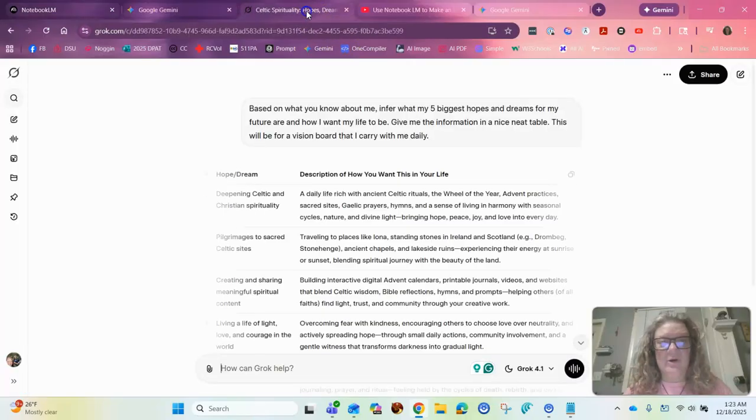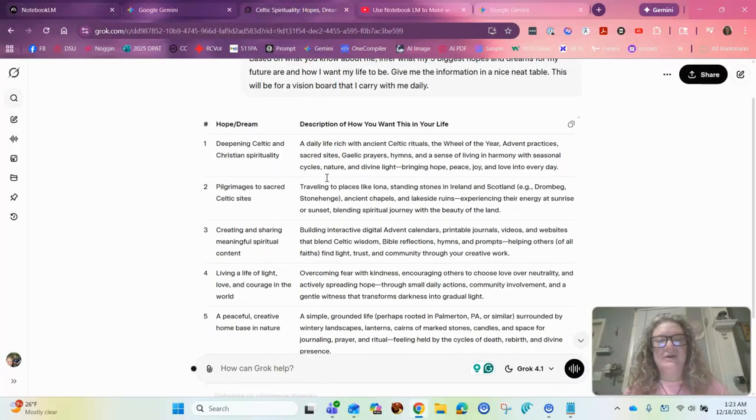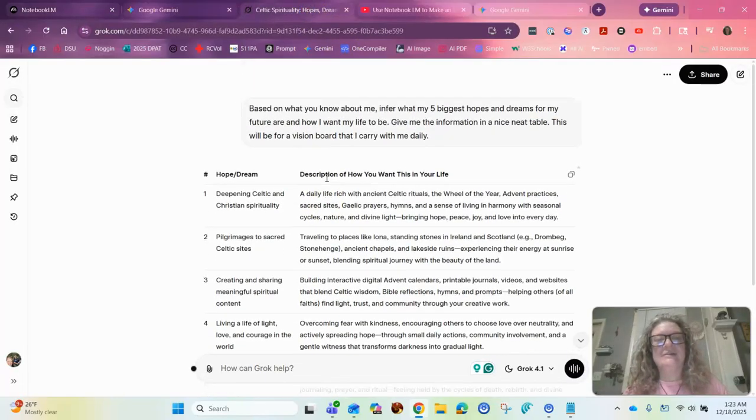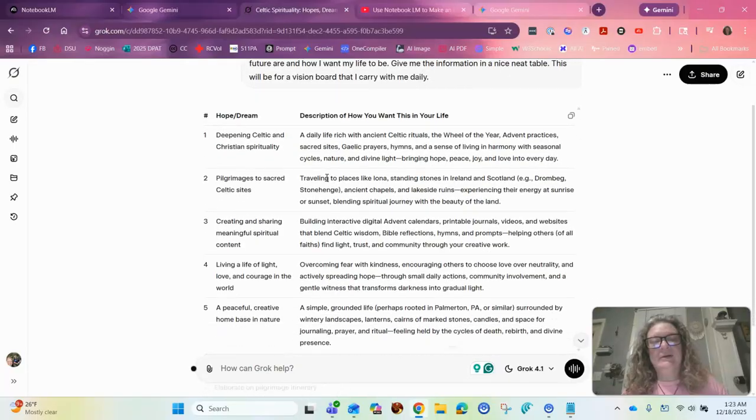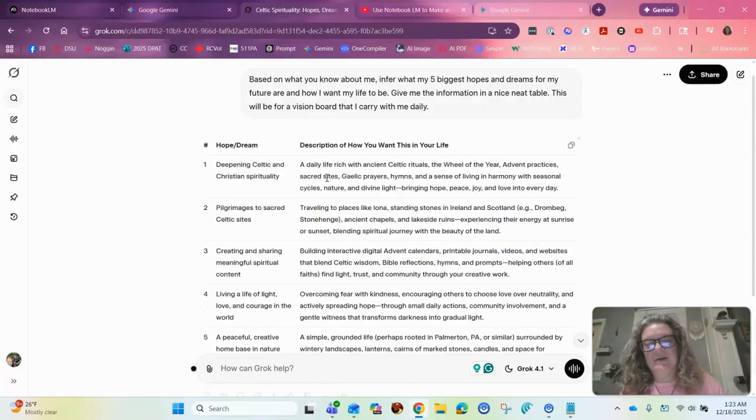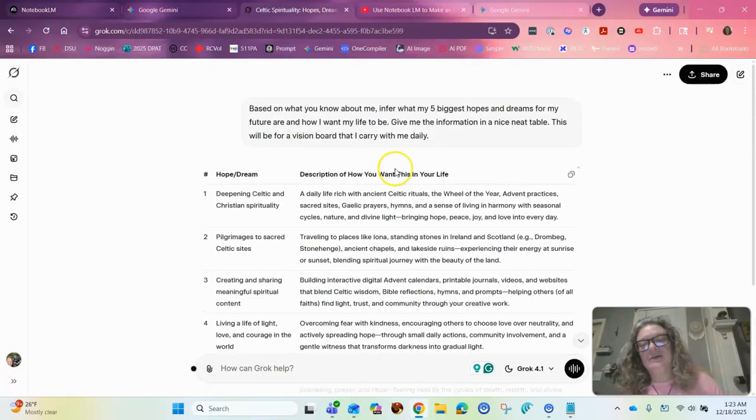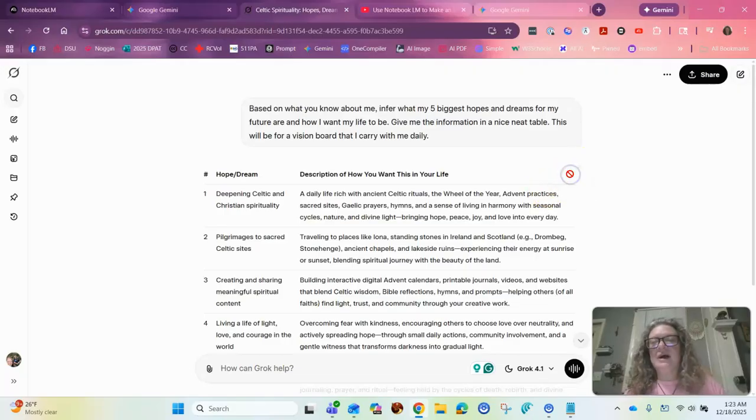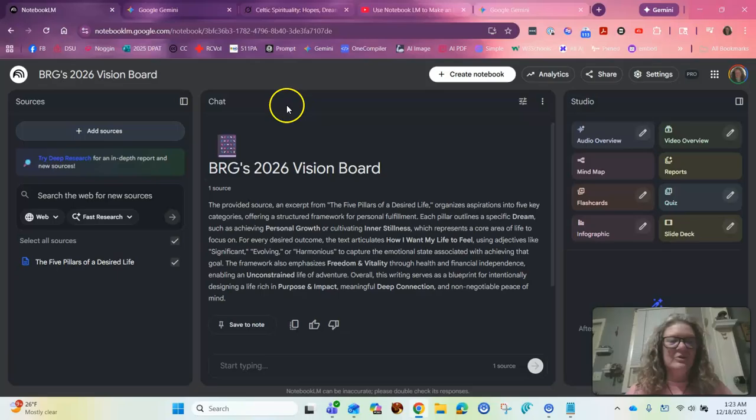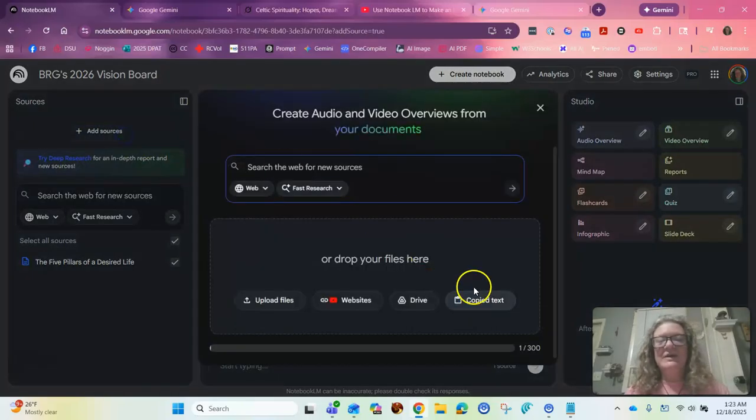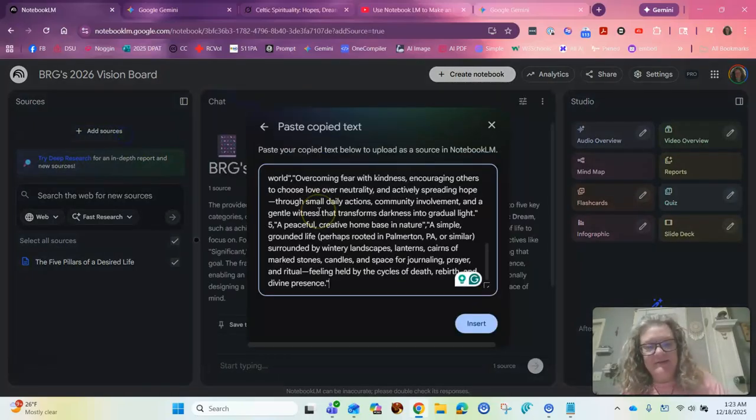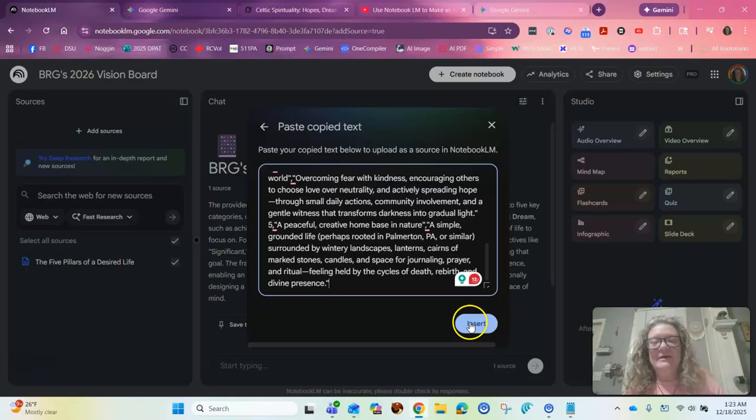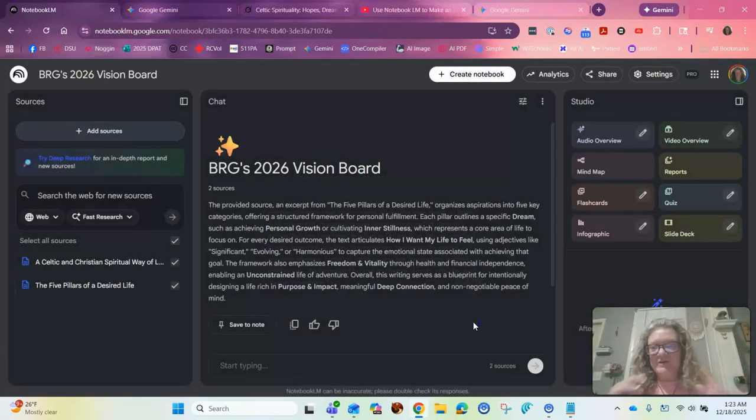Now we're going to go over to Grok. We're going to go get Grok stuff. So here's Grok. And it says, you know, it doesn't actually tell me it doesn't know me because it's like, dude, you're here every single day, 4,000 times a day. So you're going to copy that. You're going to go back over to Google. You're going to add source, copy text, paste it in, click insert. Okay.